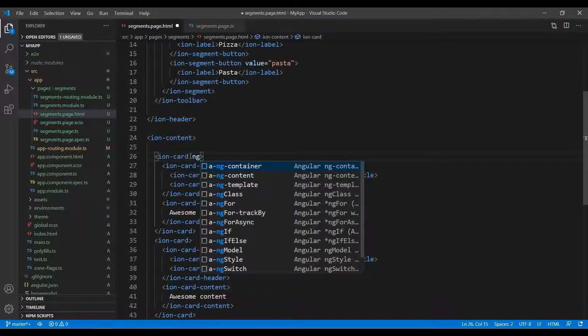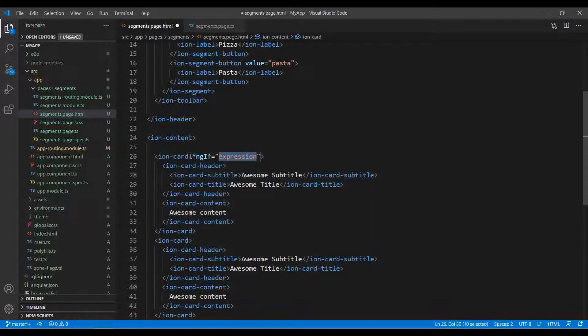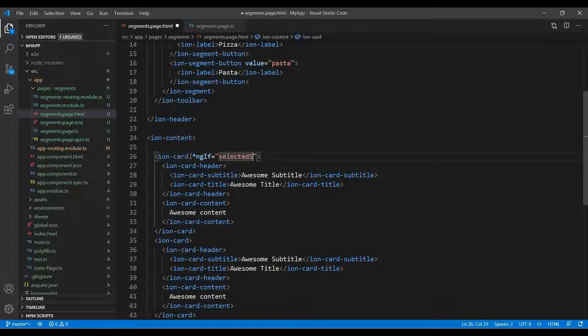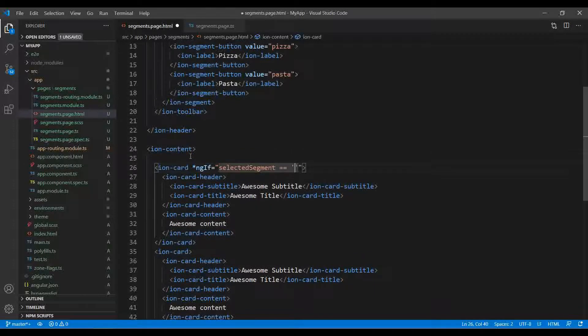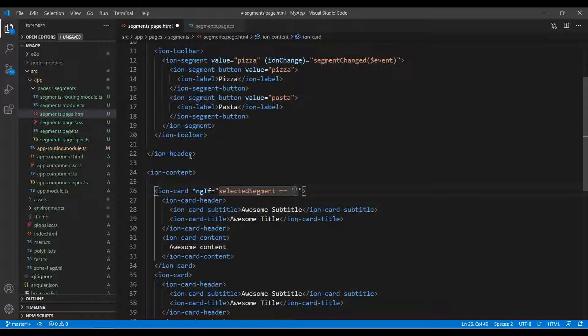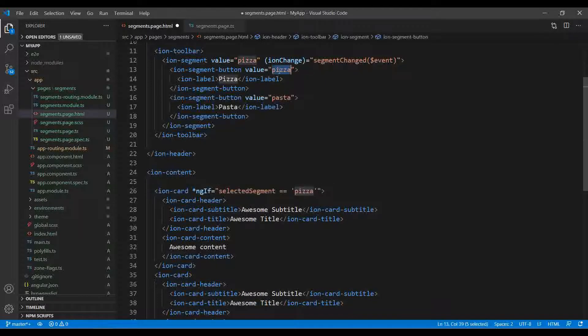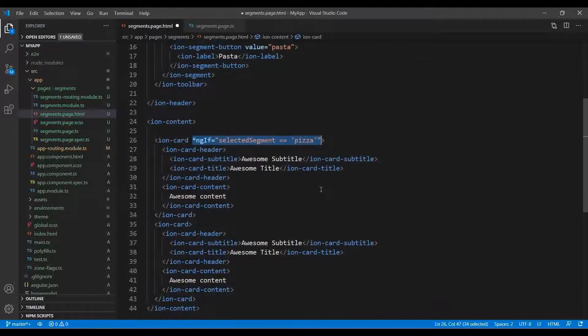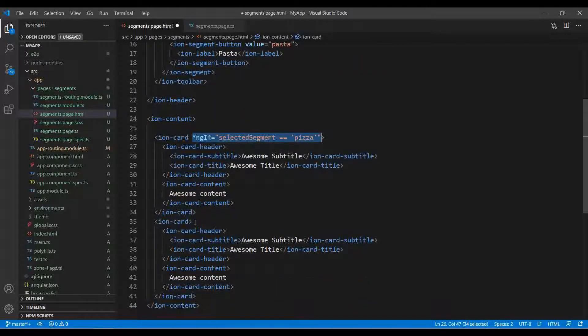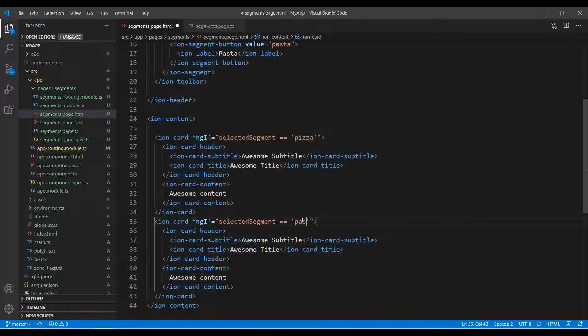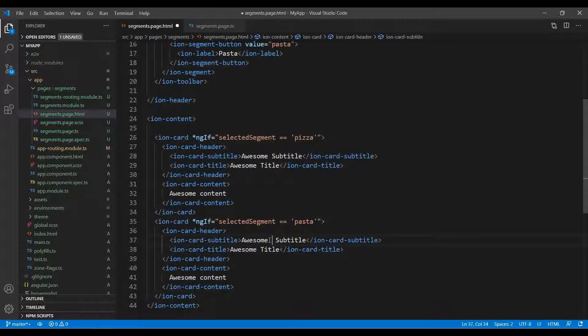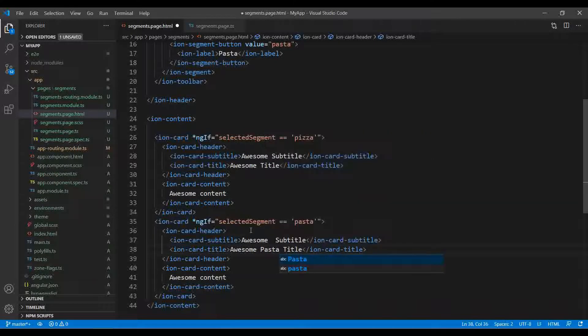Let's see. Card full - I will take two cards because we have two buttons. Here I will use ng-if. This is a directive what we are using, ng-if. I just write something like selectedSegment equals to equals to, and in single inverted comma I write pizza. Make sure that you write this value, not the label value.